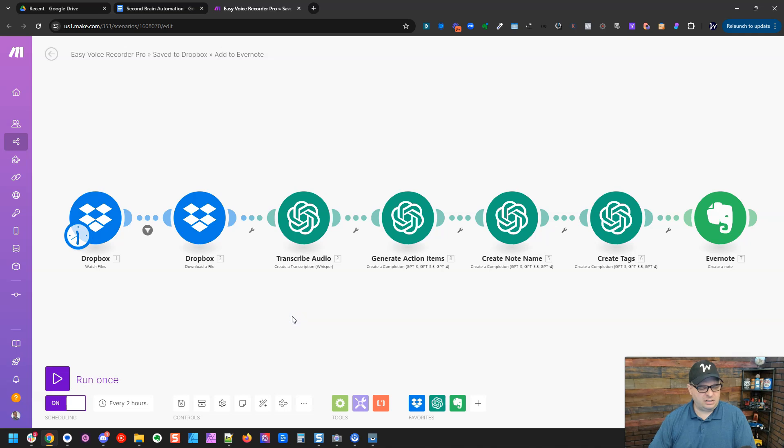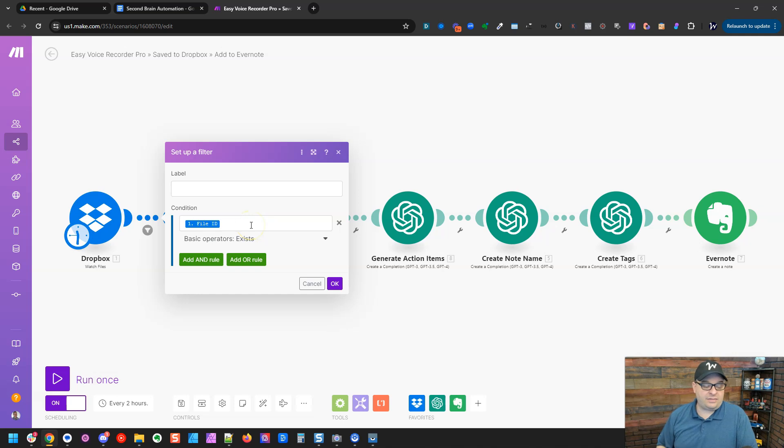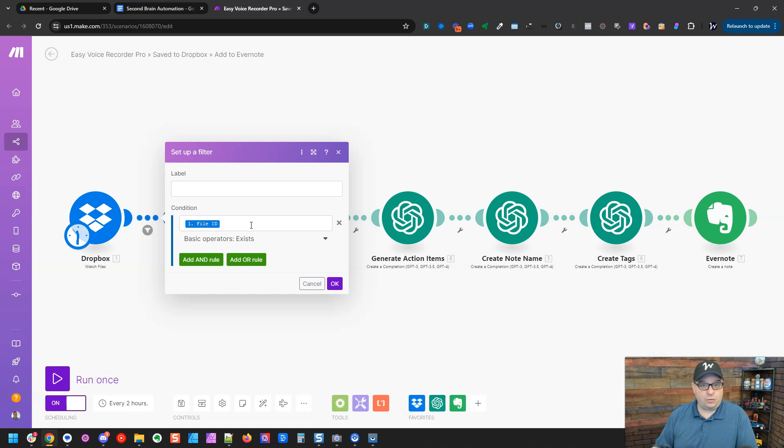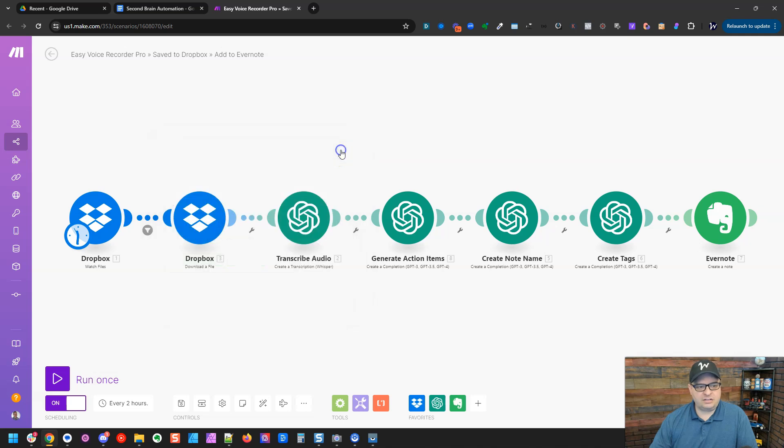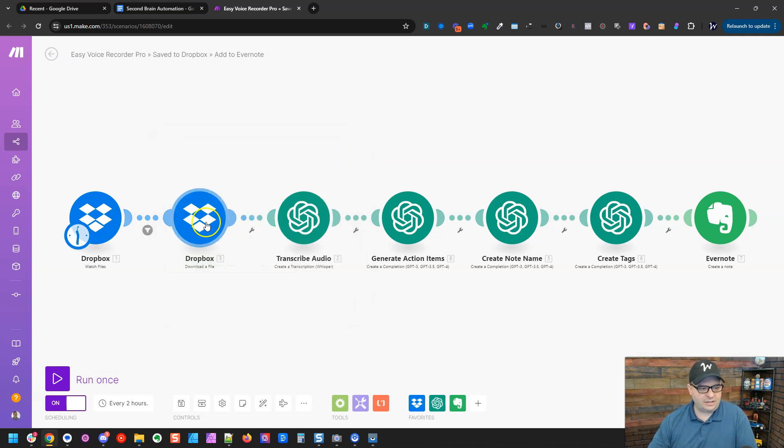Click okay on that. You can click cancel. I've got a little filter here that says file ID exists. The reason we have this is this is going to check for files and there's going to be times it's not going to find anything new. So we want to make sure the file exists before it proceeds, because otherwise it's going to try to run this scenario with blank data. And that's not going to do anything.